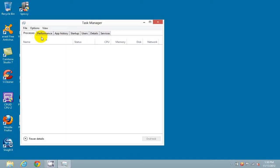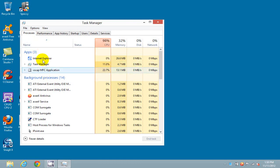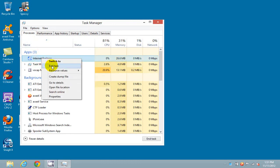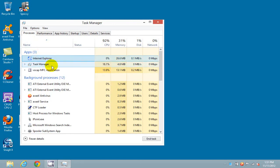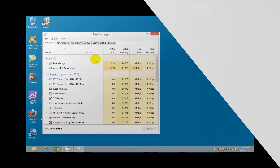that will bring up the task manager window where you can find the app and right click and click on end task. And that will end the process for that particular app.